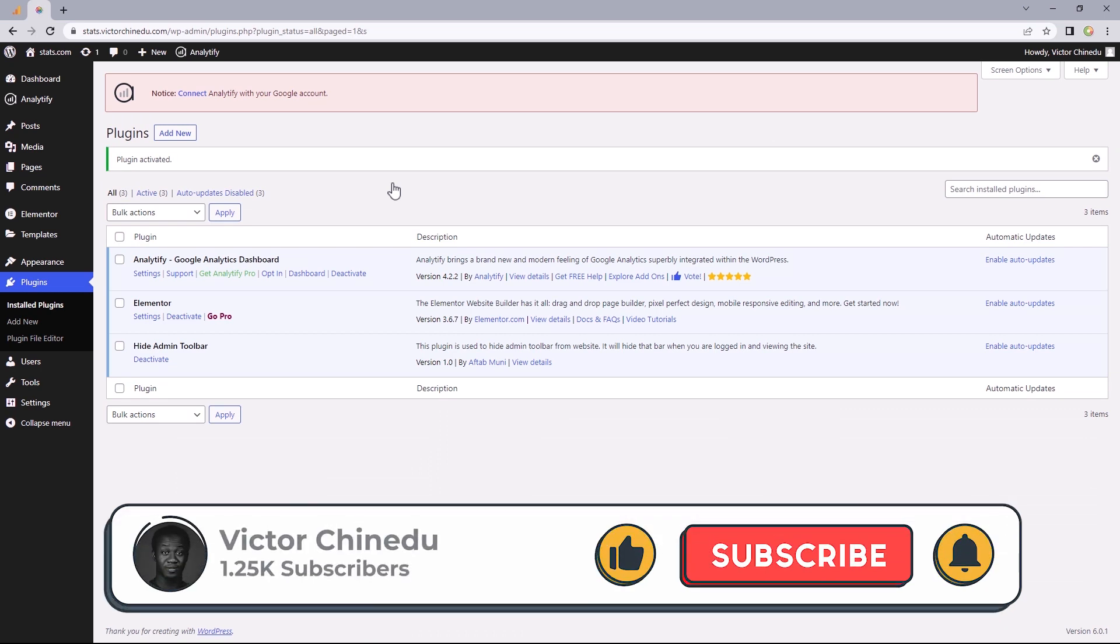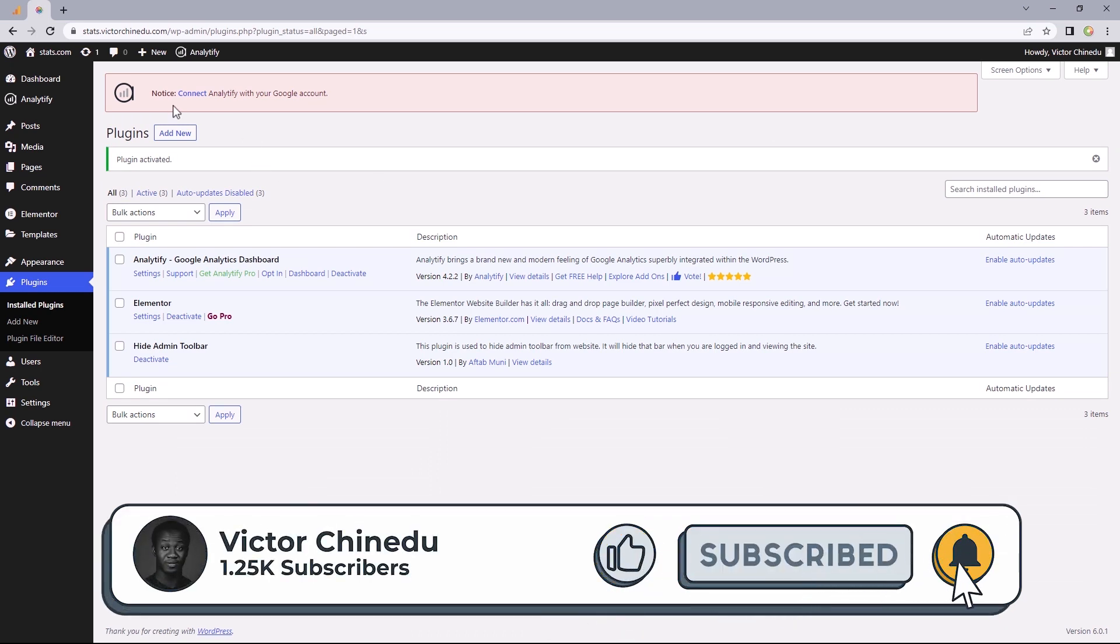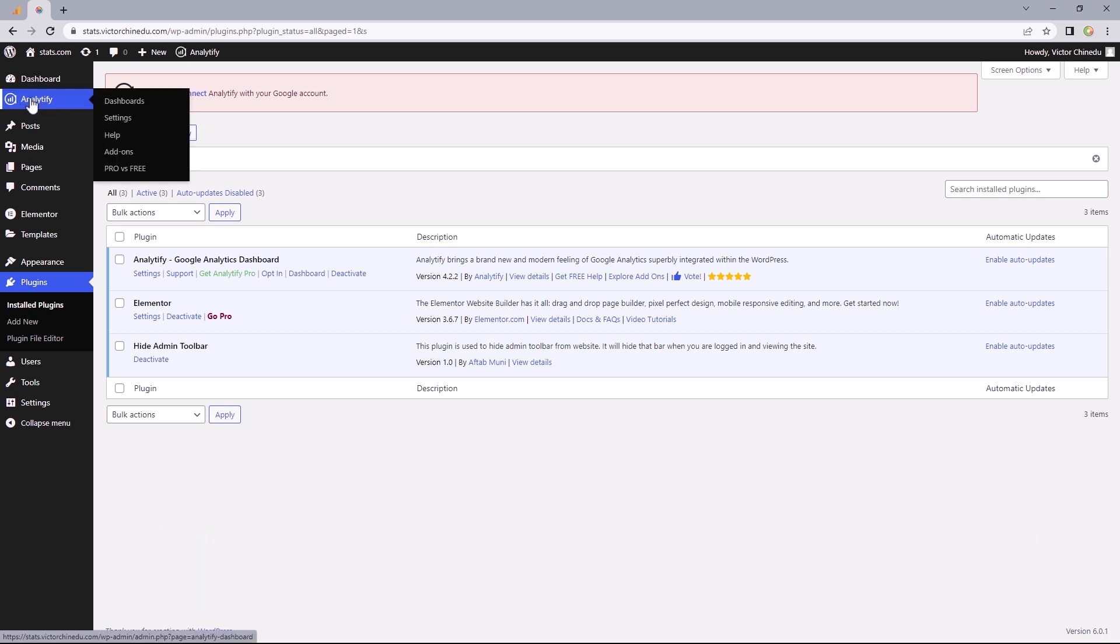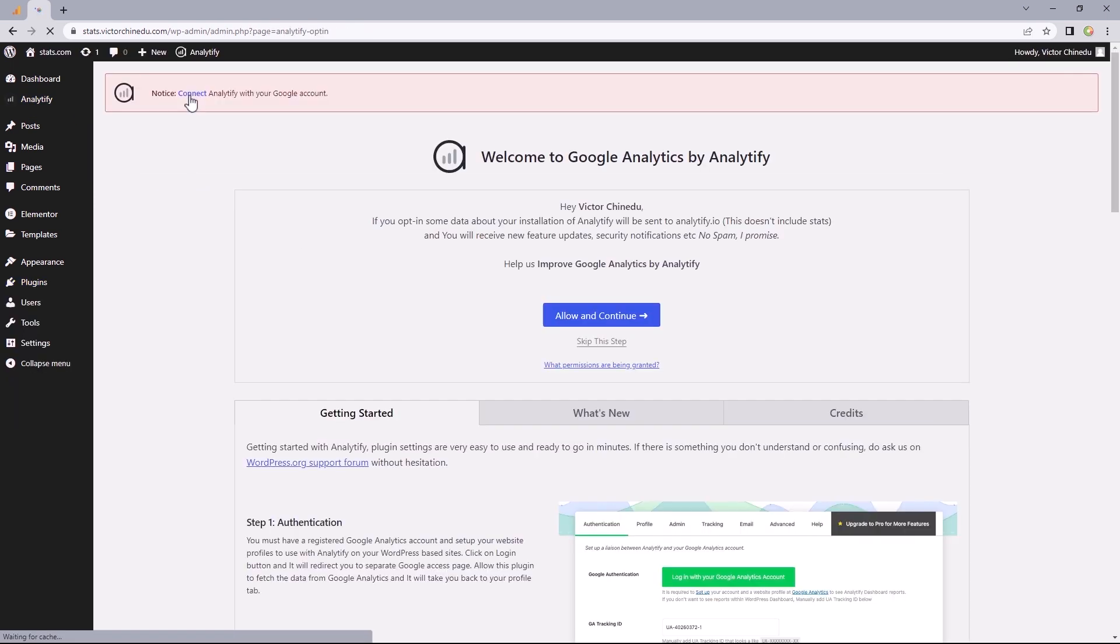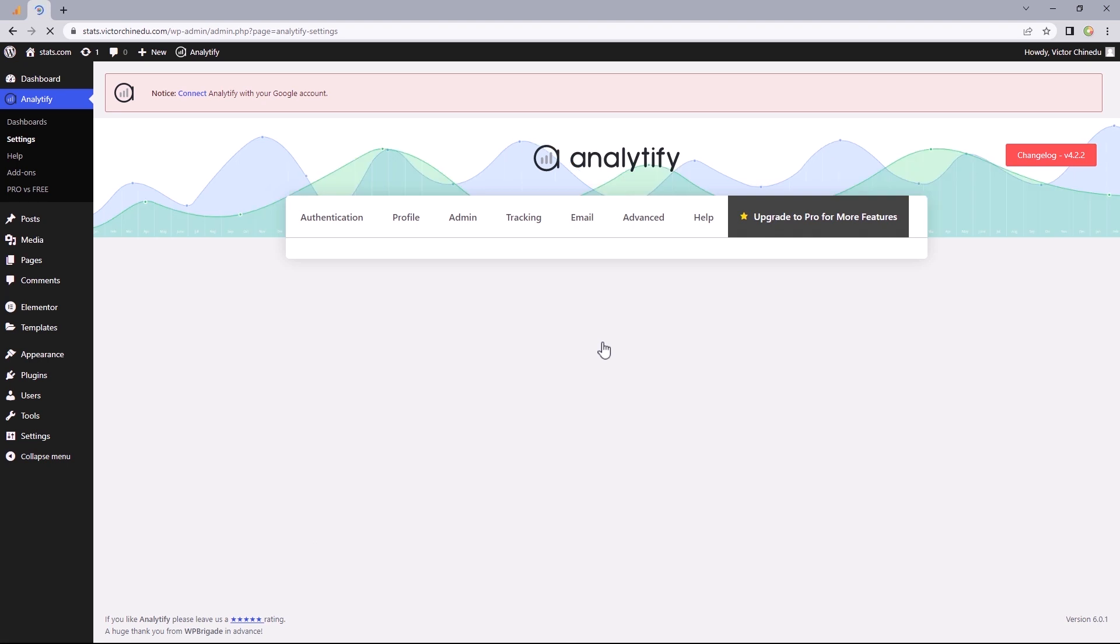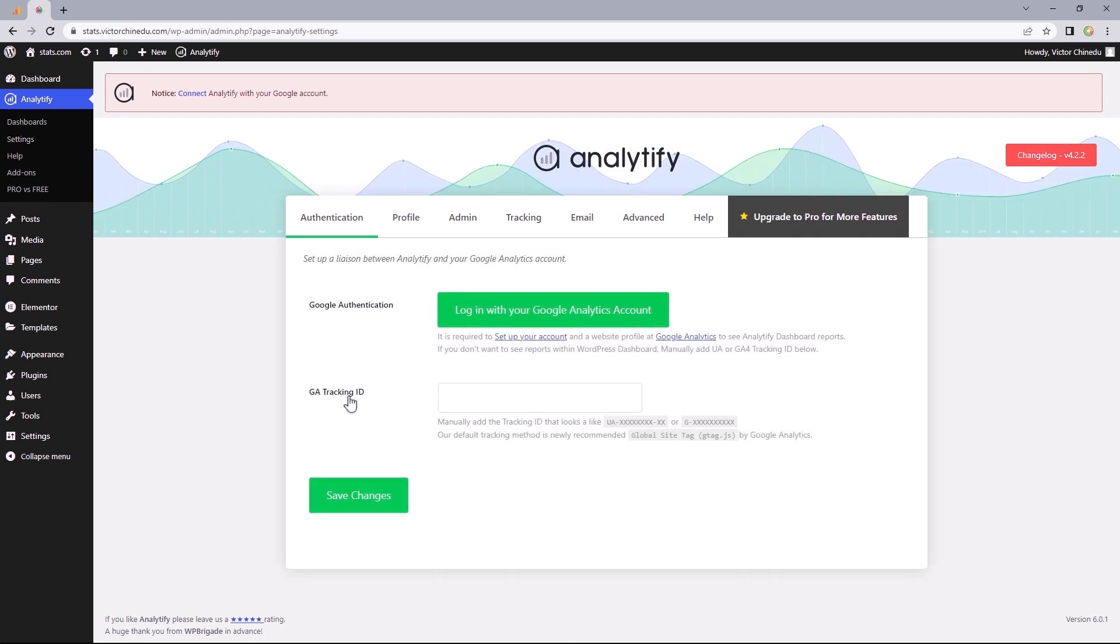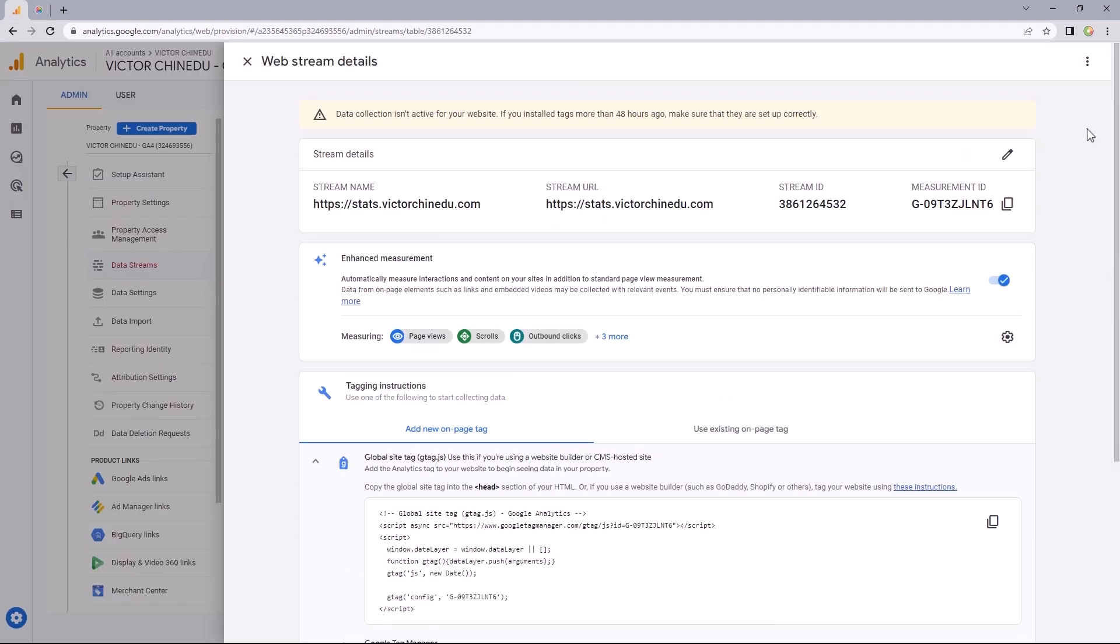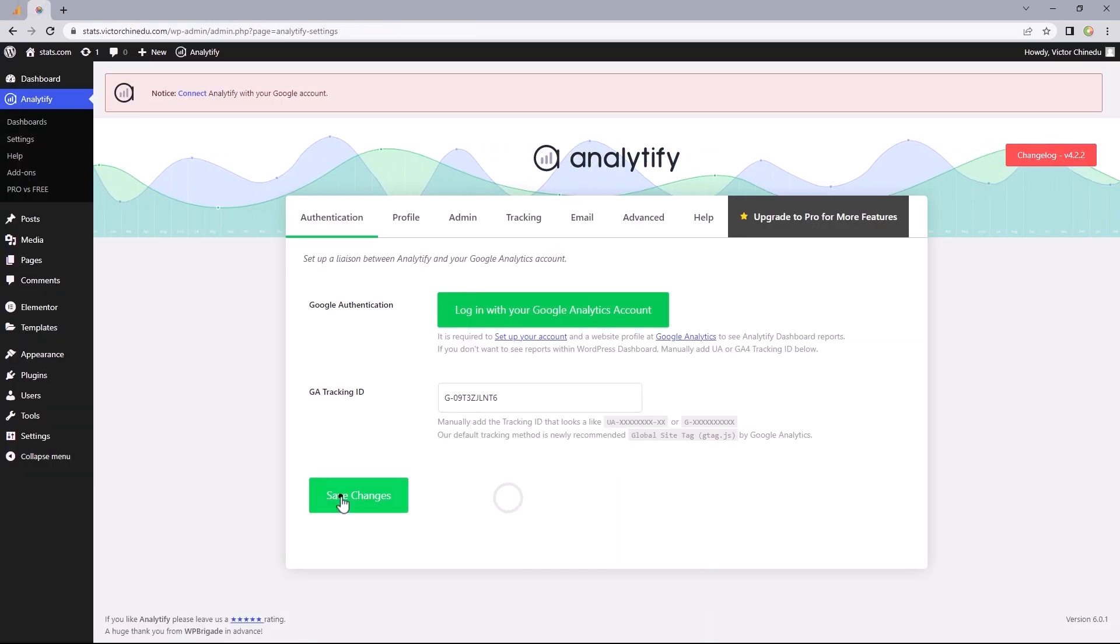Now, once the plugin has been installed, you should find this notice at the top that says connect Analytify with your Google account, or you could actually hover over Analytify and then select settings. But let's go through this route. So I'm just going to click on connect and you'll be asked to opt into some data collection. I'm just going to skip past that. And right here, you would have to put in your GA tracking ID. So head back to your analytics account and I'm just going to scroll all the way to the top and copy this and then paste that into this field and then click on save changes.